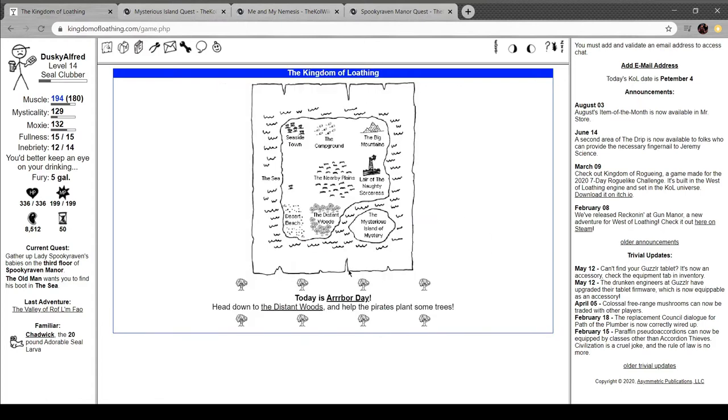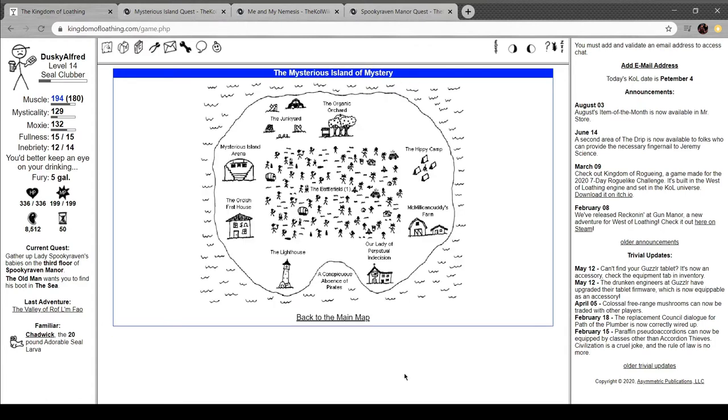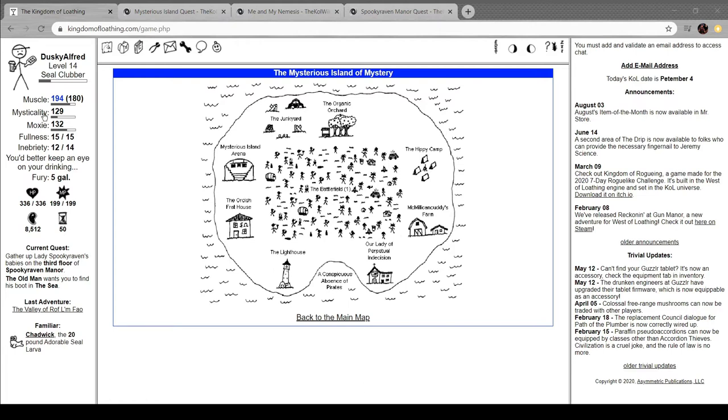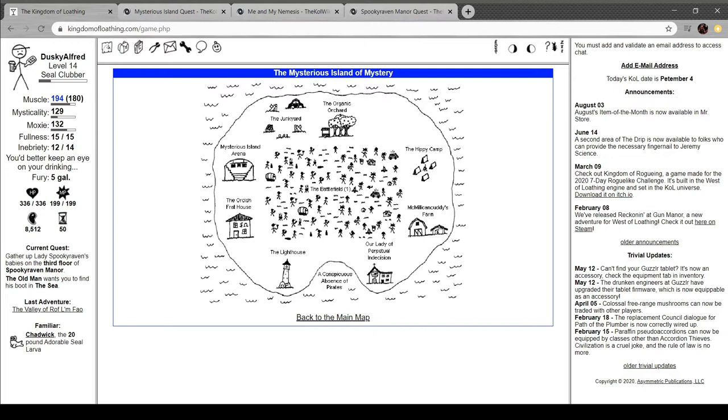Let's head over to that island then, since I kind of blue balled you all. All right. This is the new island map. Isn't that interesting? Wowsers. I've seen the thing. Sometimes I really do enjoy seeing just the art in this game. Anyway, got the organic orchard, the junkyard, the island arena, the orchestra lighthouse, the battlefield, the hippie camp, McGill and Gutty's farm, a lighthouse, a conspicuous absence of pirates, and Our Lady of Perpetual Indecision.